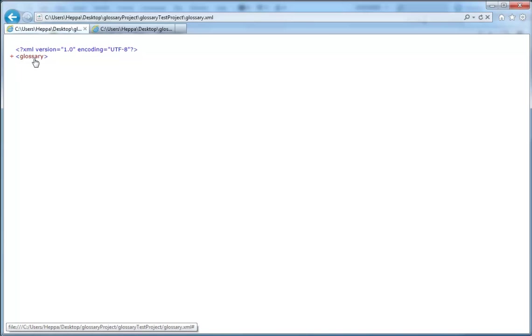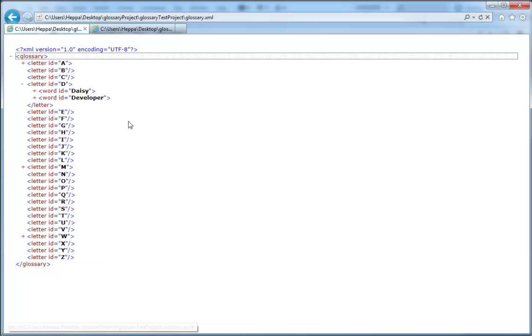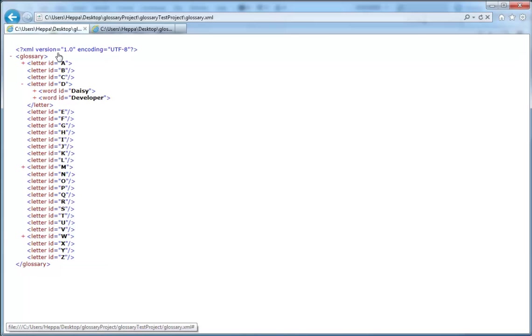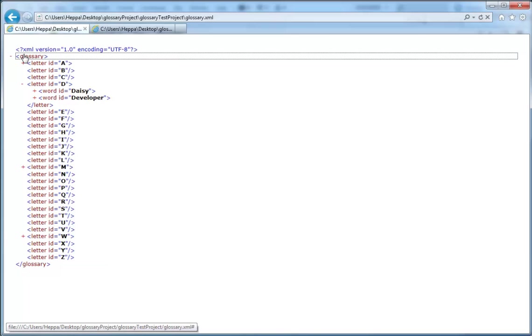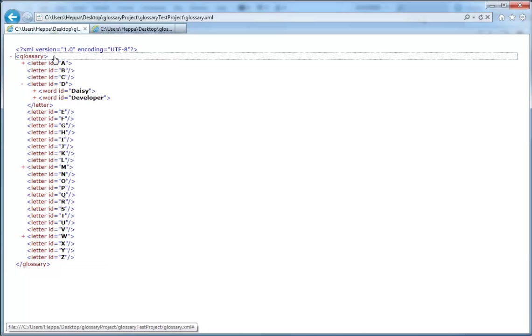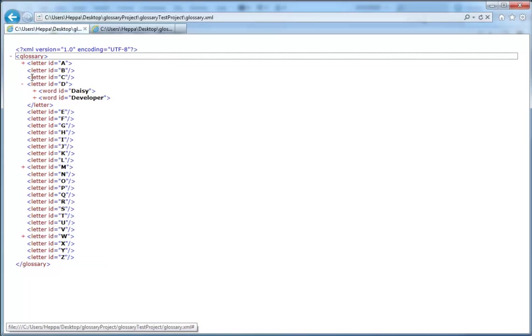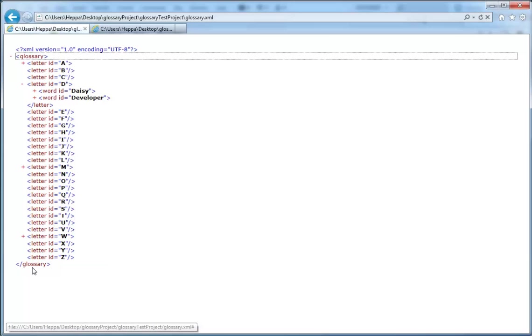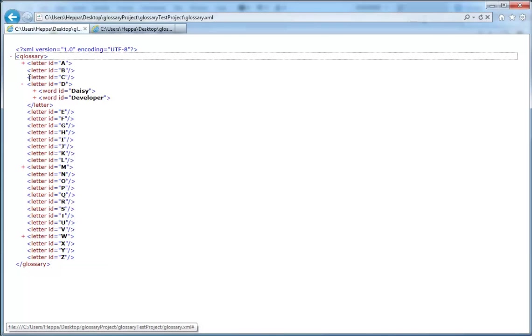Then you'll have something you can see we have a little plus so we can fold it out and that's called Glossary. If we take a look we have a Glossary up here and we have a Glossary down here. This is the opening tag and this is the closing tag. Everything contained between these two tags, these two nodes are actually the Glossary.